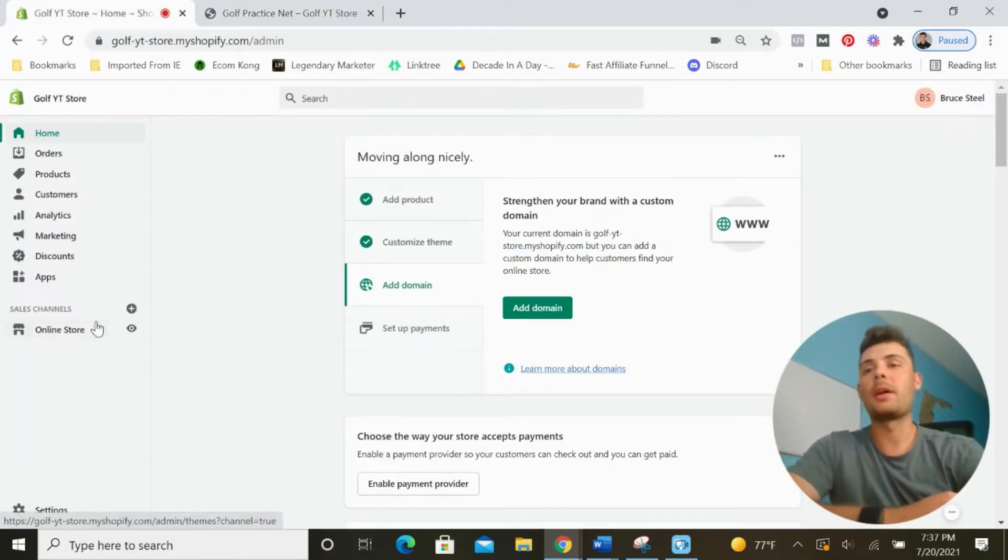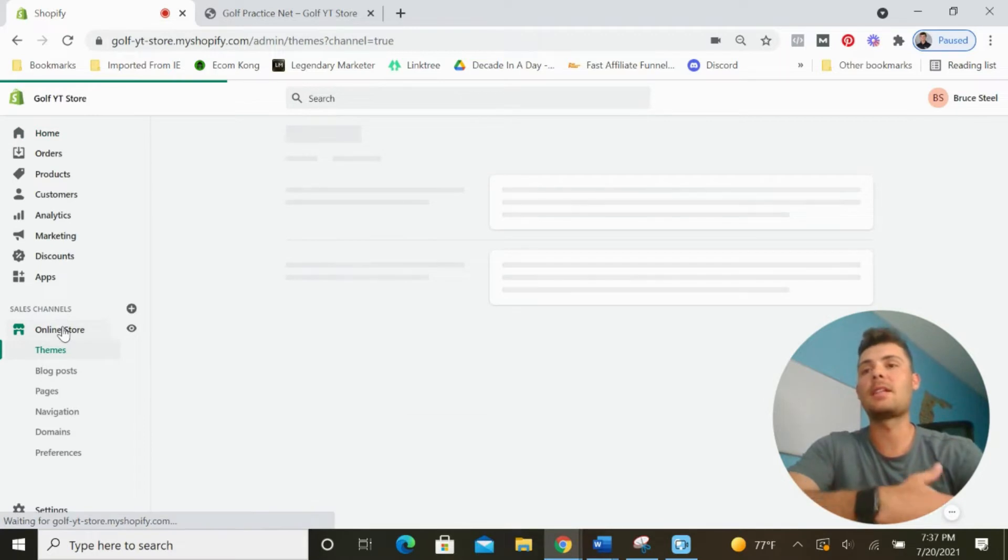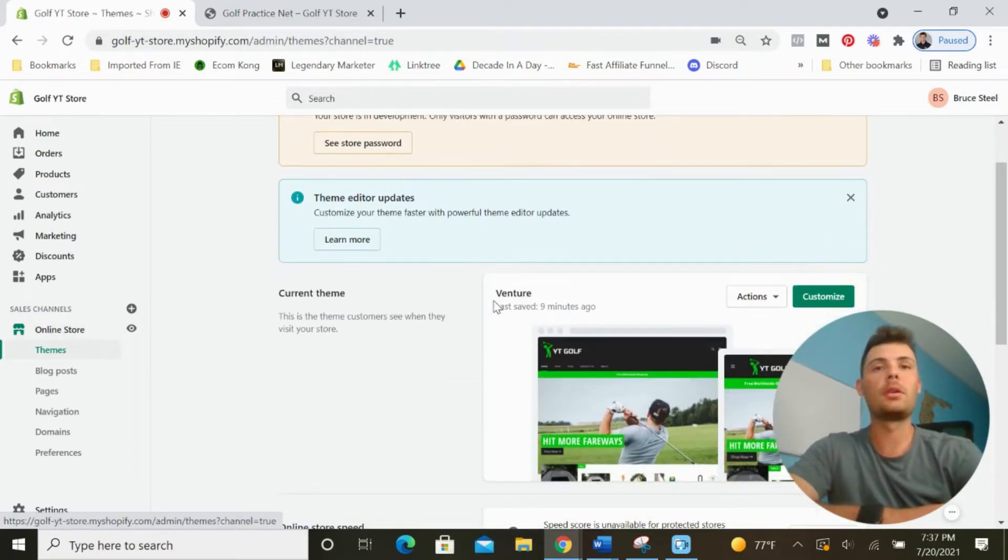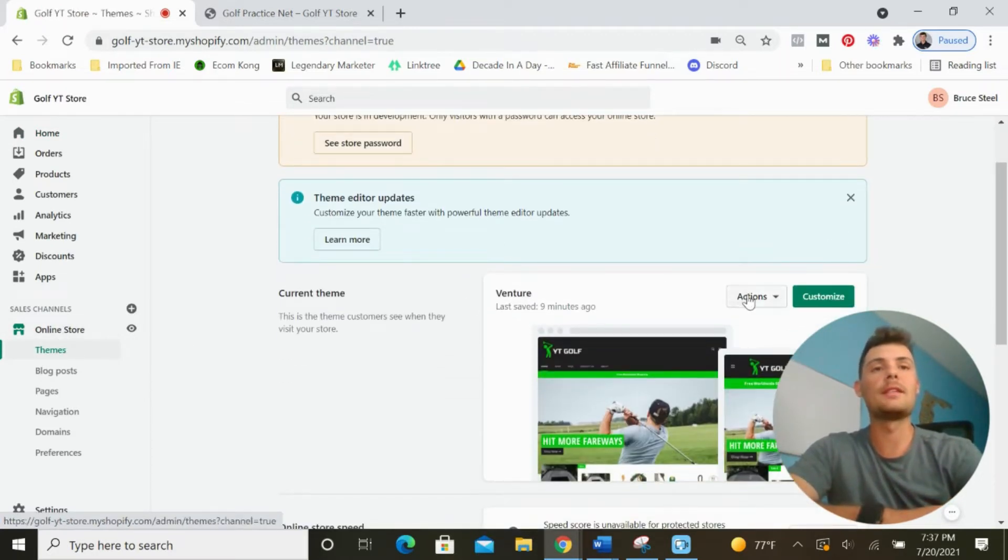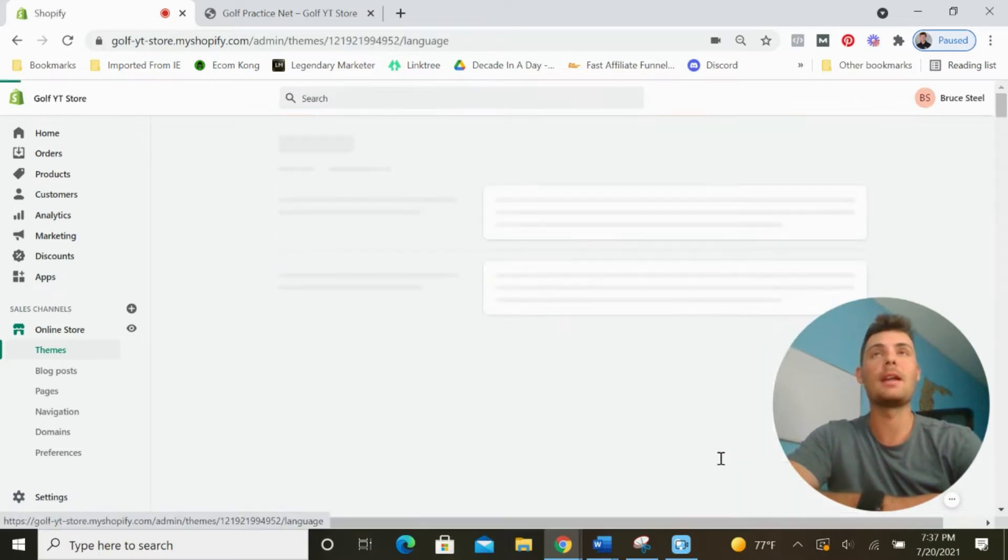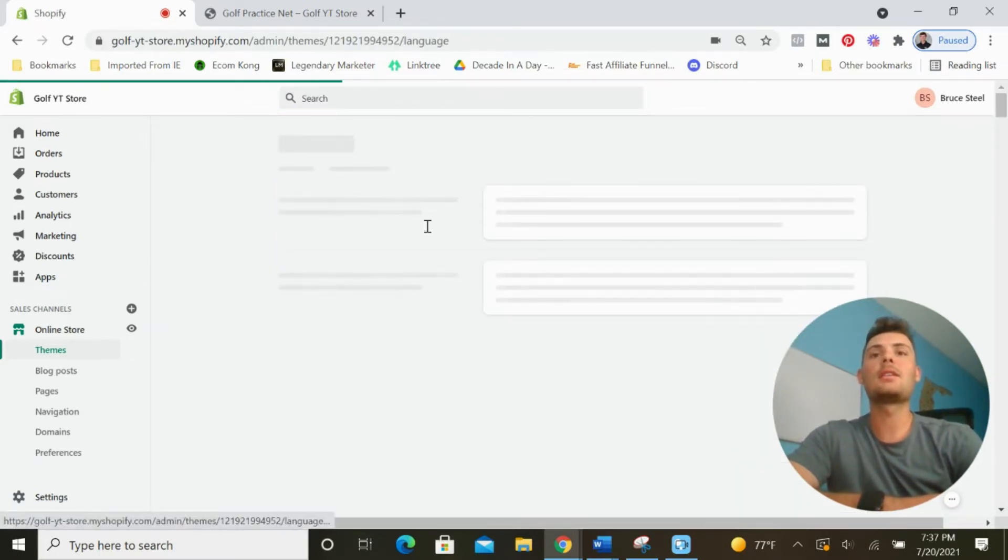From the Shopify dashboard, come over to the left-hand side of the screen and select online store and then themes. We're going to scroll down a little bit, select actions, and then edit languages.